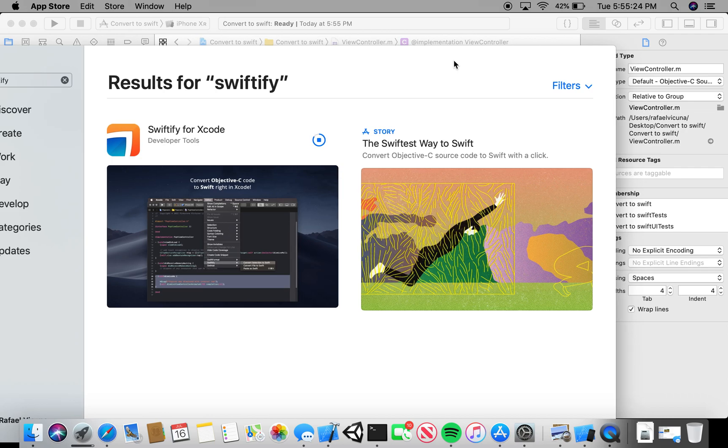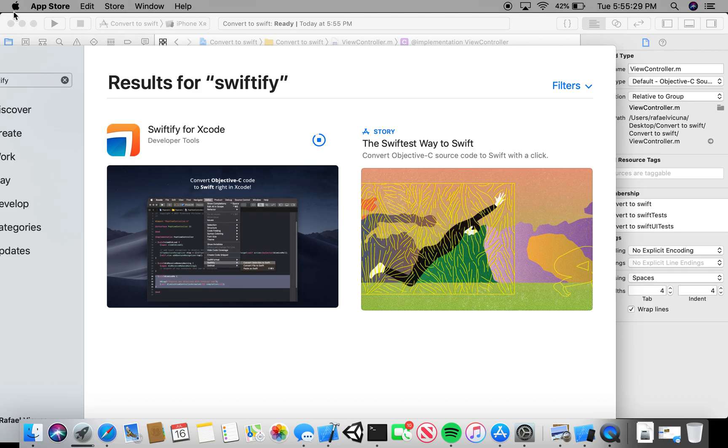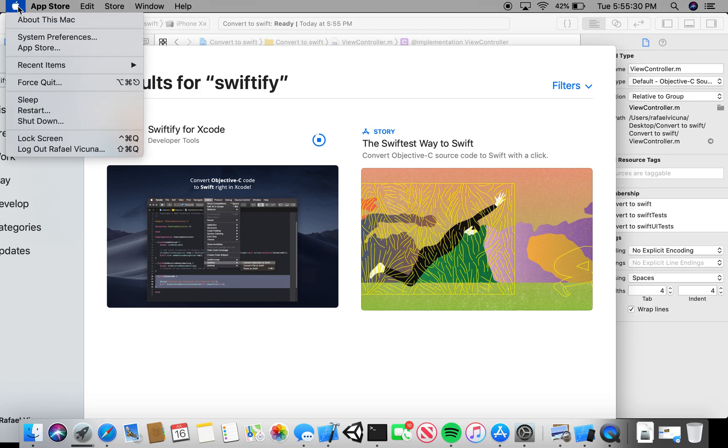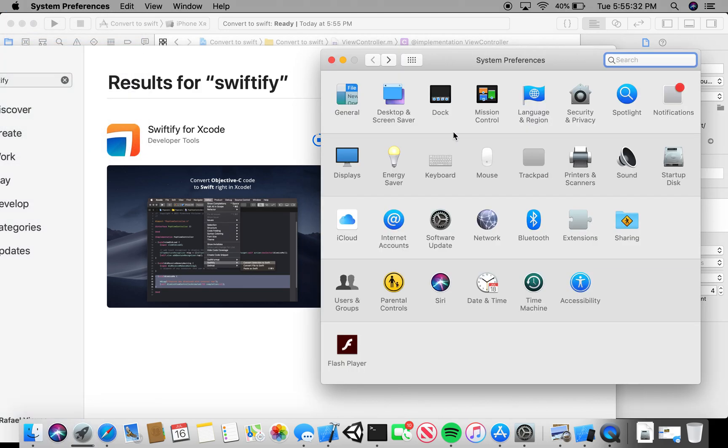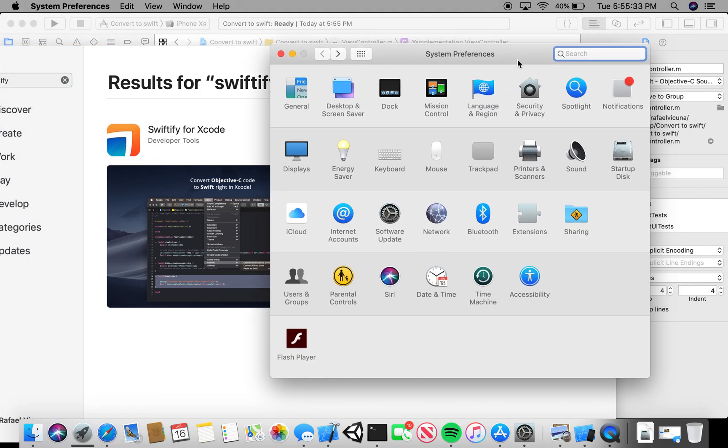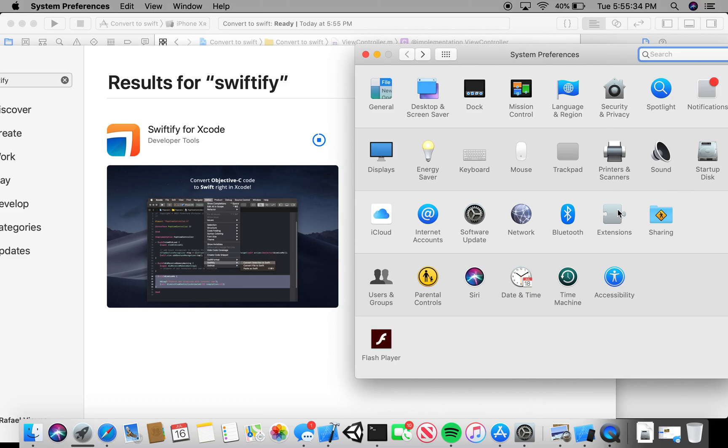Once it's downloaded, or while it's downloading, let's get to the next step. That is going up to our System Preferences. Click on the Apple logo and click on System Preferences. We're going to head over to Extensions.